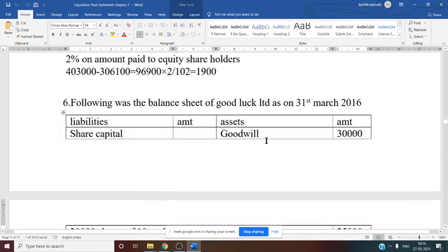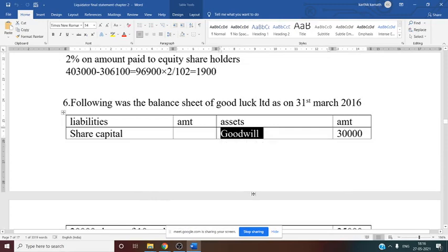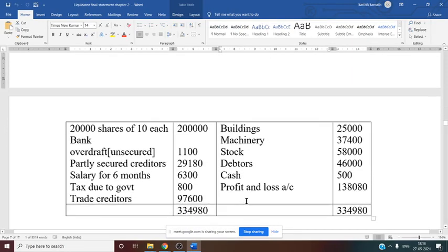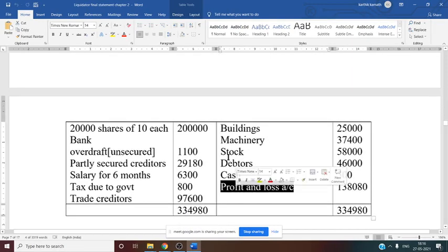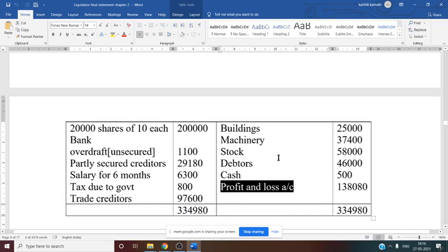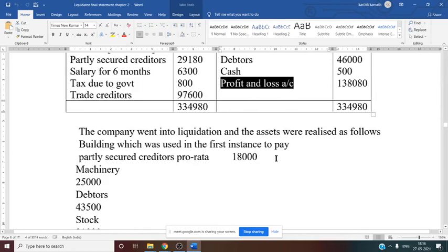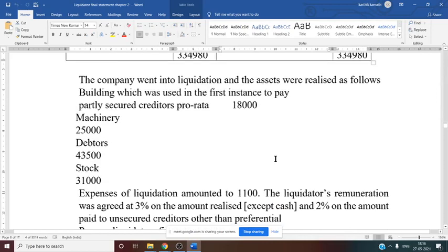On the asset side, there is goodwill (intangible asset), building, machinery, stock, debtors, cash, and a P&L debit balance of ₹1,38,080. Below the balance sheet, some adjustments are given — the company went into liquidation and the assets were realized as follows.